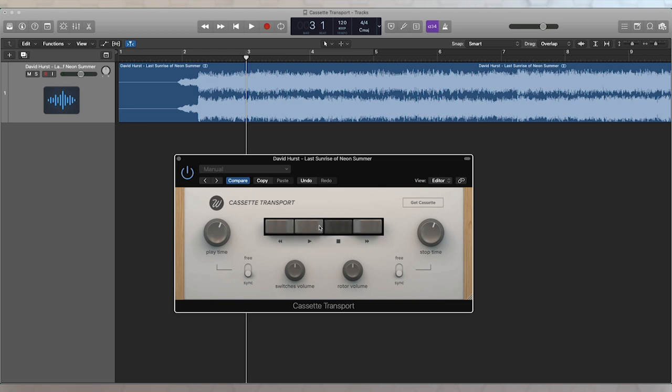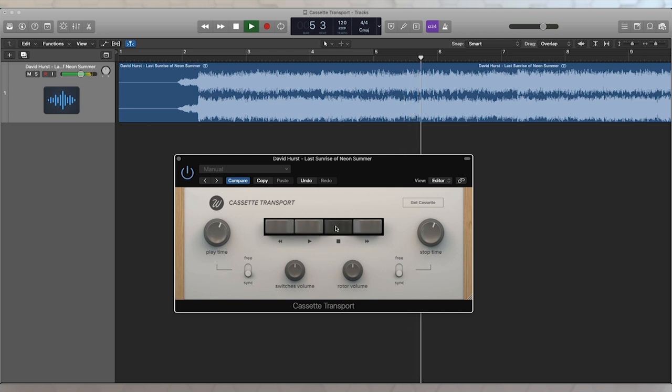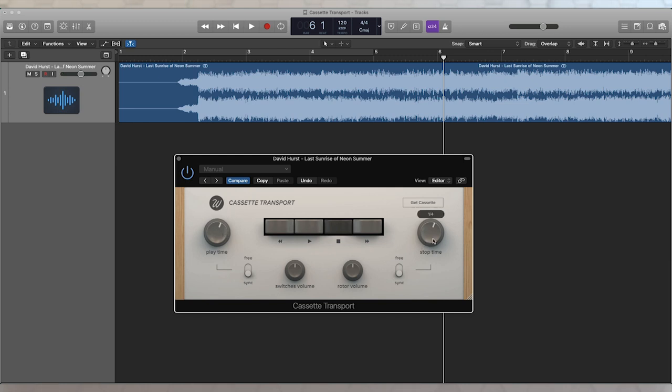Now you can also stop it as well. So if I play again, and then I hit the stop button, you can hear how it slowed down and stopped there as well. And what I've got there is the ability to control both the ramp up playtime and the stop time.